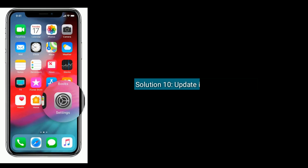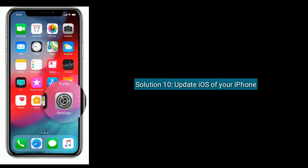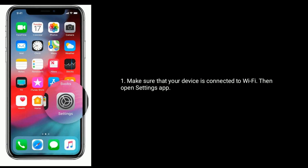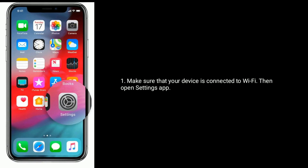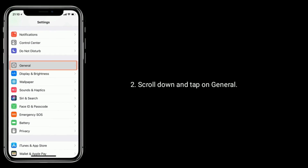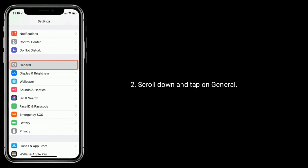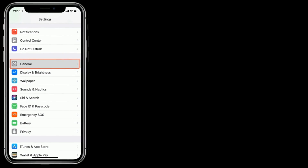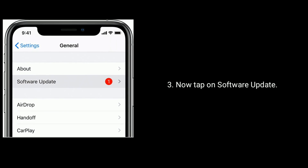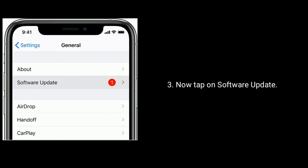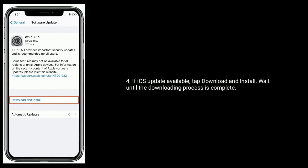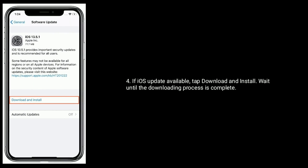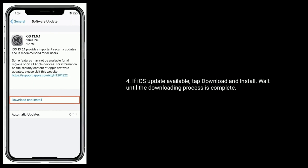Solution 10 is to update the iOS on your iPhone. Make sure your device is connected to Wi-Fi, then open the Settings app. Scroll down and tap on General, then tap on Software Update. If an iOS update is available, tap Download and Install, and wait until the downloading process is complete.